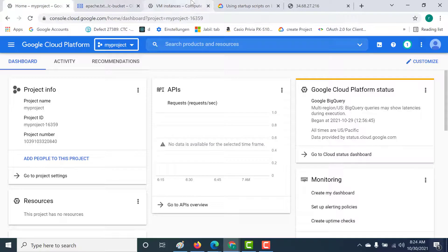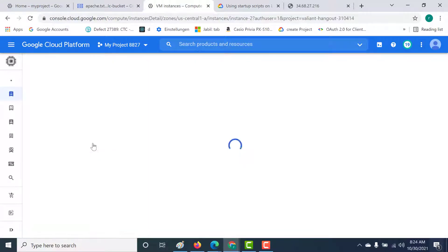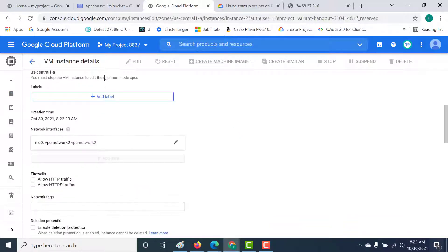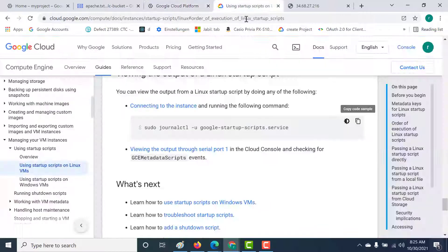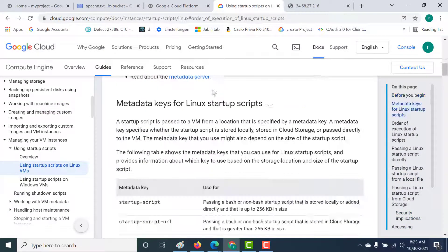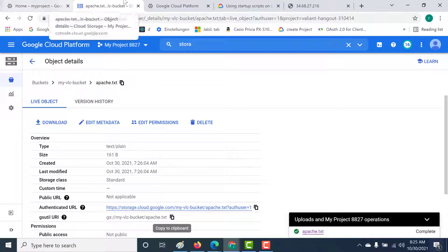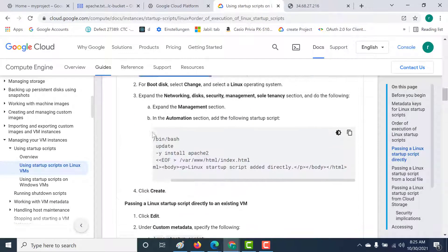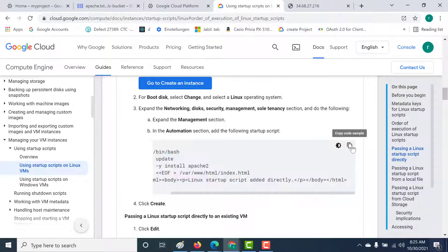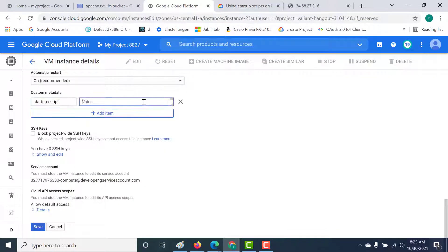To add a startup script to an existing instance, go to the virtual machine, click Edit, and navigate to Custom Metadata. Here you need to add a specific key-value pair — the key must be exactly 'startup-script' as shown in the documentation, and the value should be the script itself. Paste the script as the value and save.